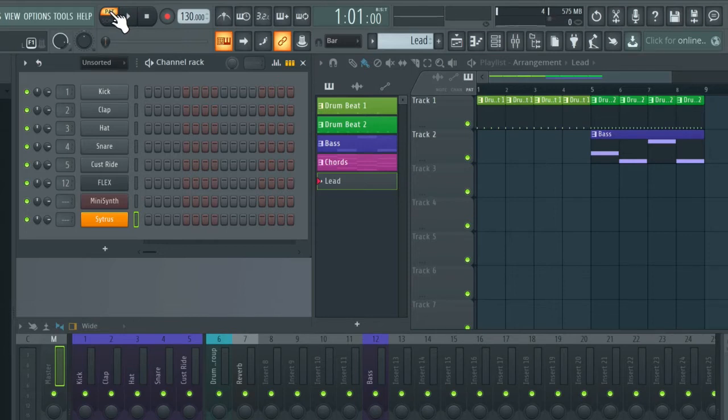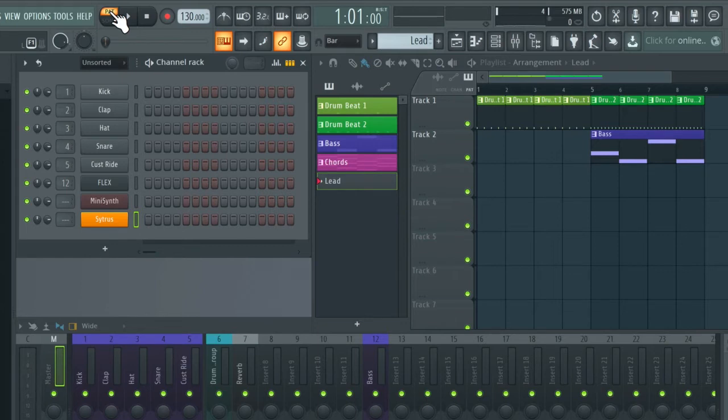Okay, so one thing we're going to do now is actually disable the global snap setting. Because if we leave this enabled, it's going to automatically quantize any MIDI information that we're going to record in.